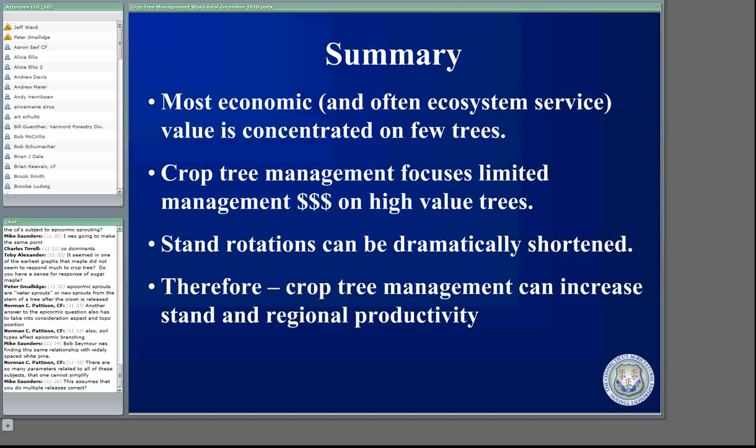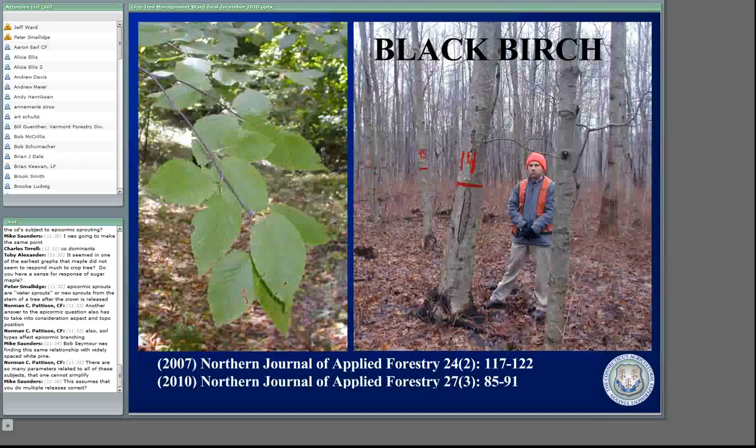Crop tree management offers a real opportunity to increase stand and regional productivity and can dramatically shorten stand rotations. I want to mention black birch, which in a lot of the Northeast is becoming more and more prevalent, in part because of partial cutting. Black birch does absolutely great under partial cutting. It's often a common species where we've had hemlock woolly adelgid, and I suspect in parts of New York and Pennsylvania where we lose ash, you're commonly going to see black birch coming in.